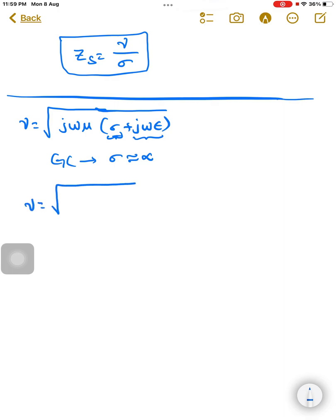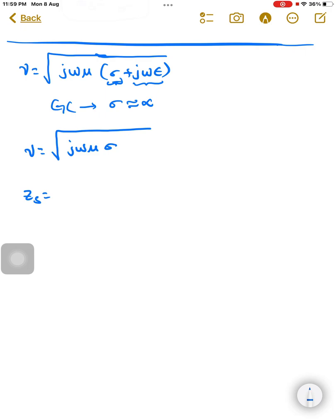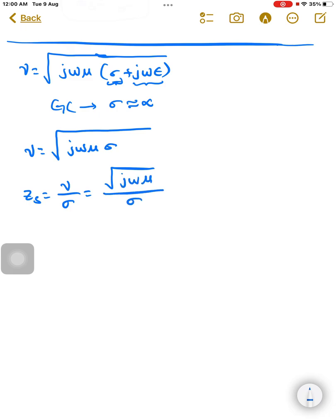For a good conductor, gamma becomes the square root of j·omega·mu times sigma. Substituting this into Z_s equals gamma by sigma, we get Z_s equals the square root of j·omega·mu·sigma divided by sigma, and the sigma terms cancel, giving Z_s equals the square root of j·omega·mu divided by sigma.